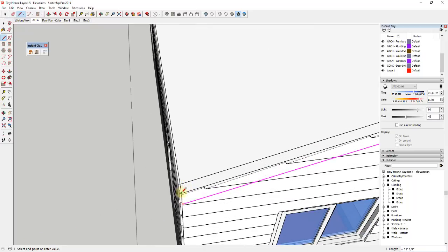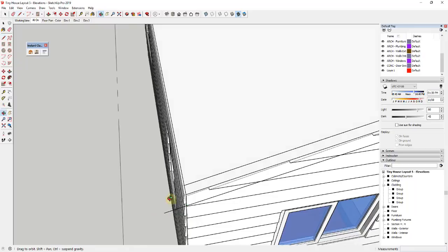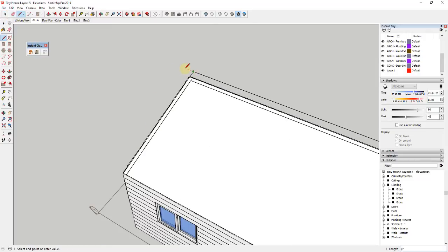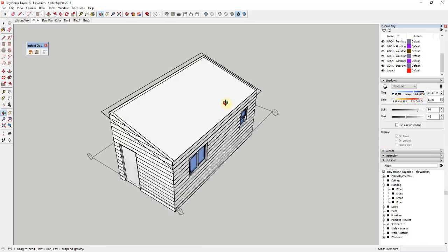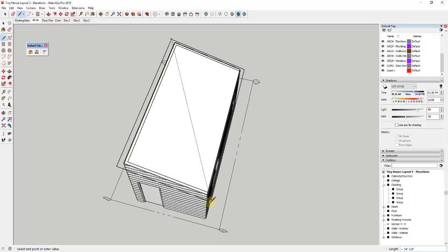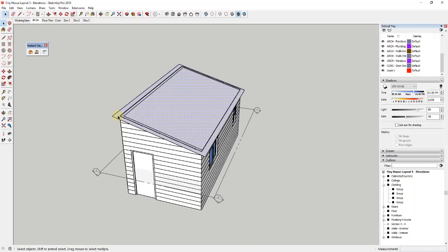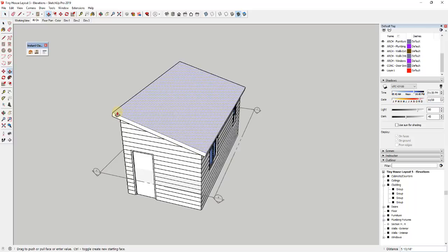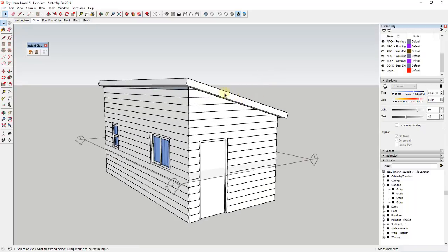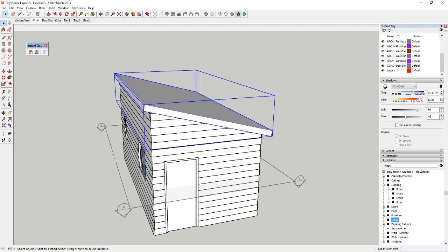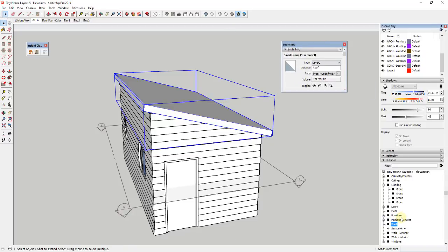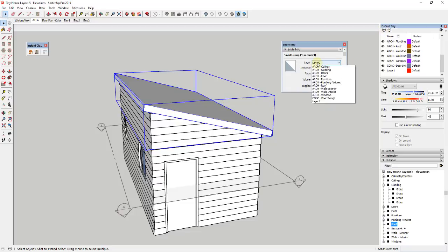That sets up my inferencing, and I can draw a line to this point, extend it another eight inches, then draw a line along the red axis the same length as the other side, and draw a line across. I'll erase out the extra edges and draw a line across the two corners — once I get the face in there, I can push-pull it up to a thickness of something like six inches. The last thing I'll do is triple-click to select the whole thing, put it in a group called 'roof,' and place it on a layer called 'ARCH-roof.'